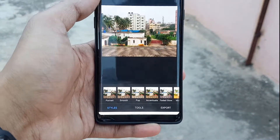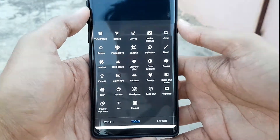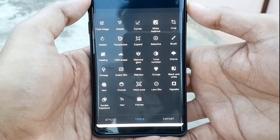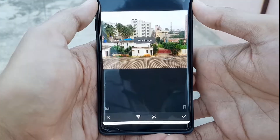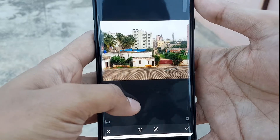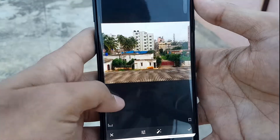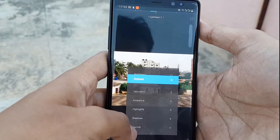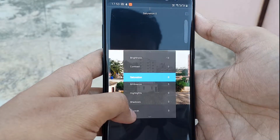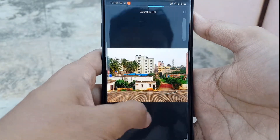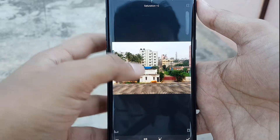If you want to add some effect to this photo, simply go to Tools and you will have multiple tools to edit the photo. Let's start with Tune Image. Here you have multiple options — brightness adjustment, contrast, and saturation. With these you can get a brilliant picture.